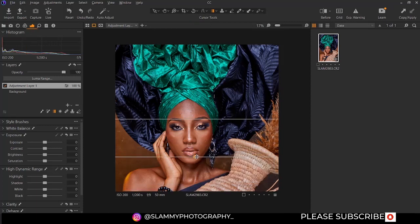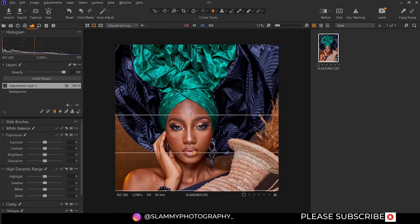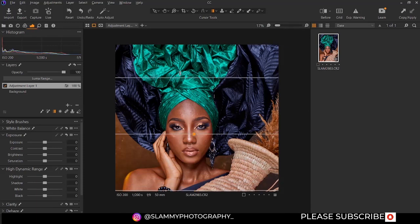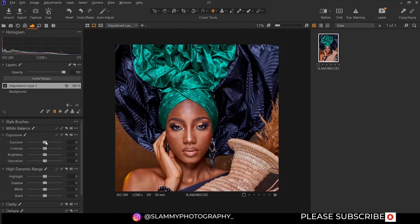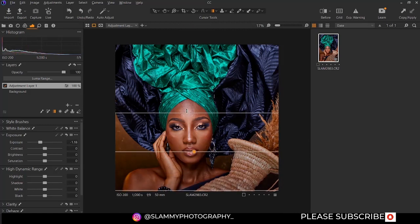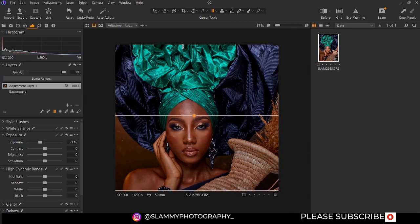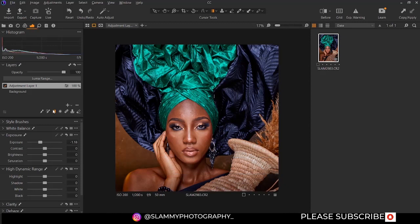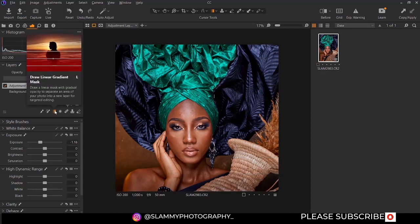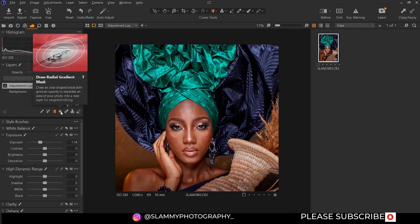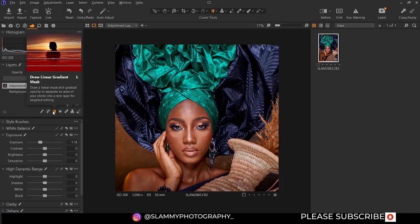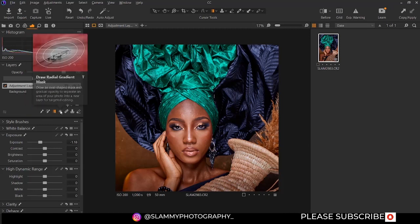You can adjust the brush like this. So now you can adjust this particular area like this. This is how the linear gradient affects your image — that is how the linear gradient mark works.